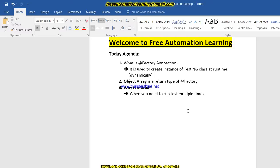Why do we use @Factory? When we need to run a test multiple times — suppose there is a test in which I need to test a login multiple times — at that time I can use the @Factory annotation. I'm not talking about testing login with multiple data; I'm talking about running that login test multiple times. In the factory annotation I create objects of that class, and if I need to run the login class three times, I create the object of the login class three times.